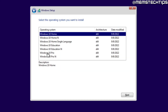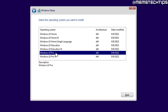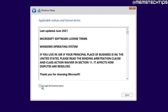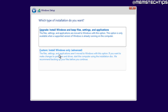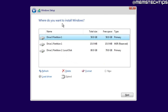For this tutorial I'm going with Windows 10 Pro. Always choose the version without the N at the end — select Windows 10 Pro and click Next. Accept the license terms and click Next again. When you get to the screen where you choose between Upgrade or Custom, choose Custom: Install Windows only.